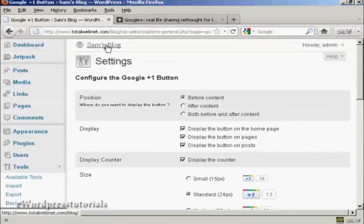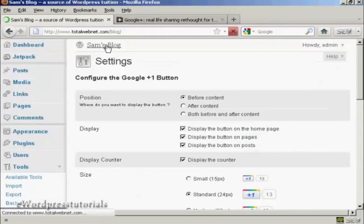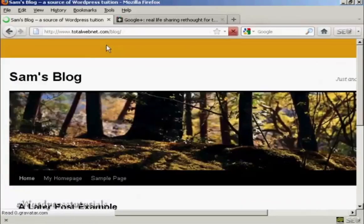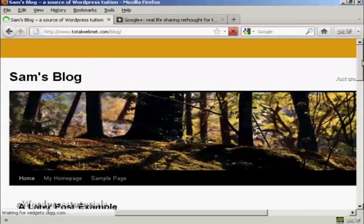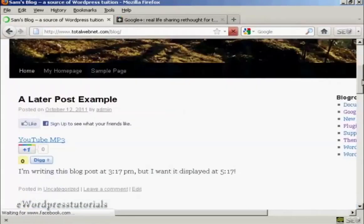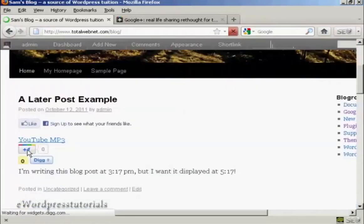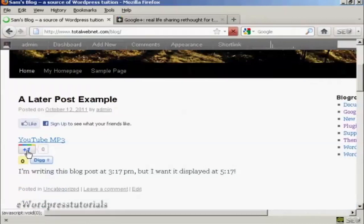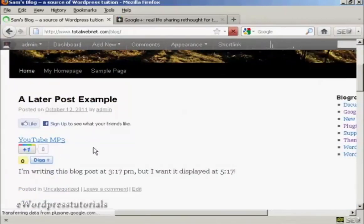And if we go to the blog, we can see we now have the Google Plus button installed there in the posts.